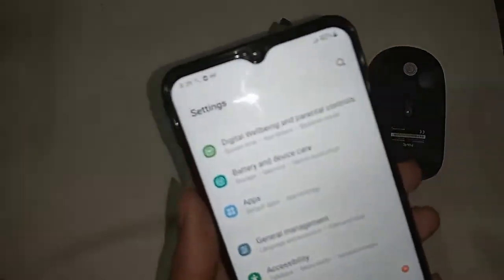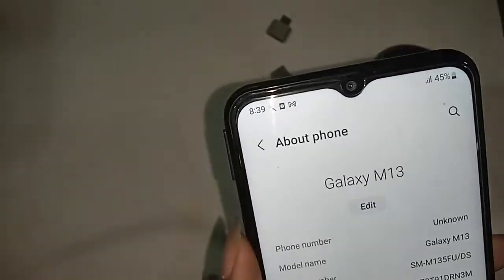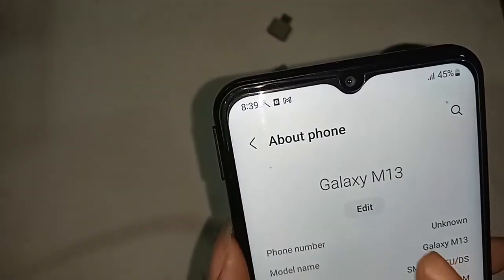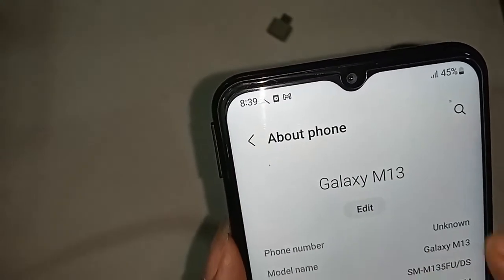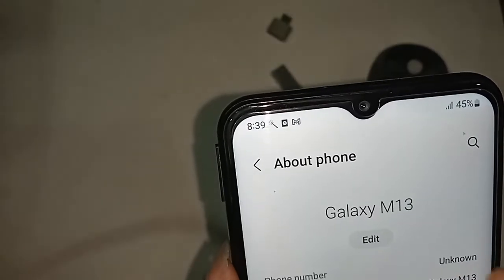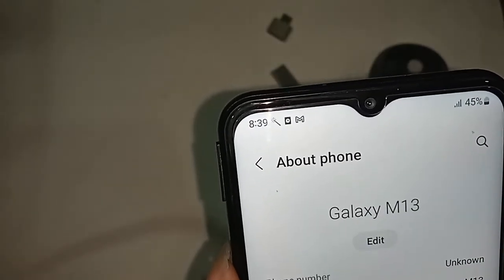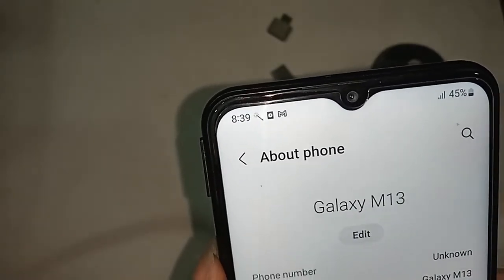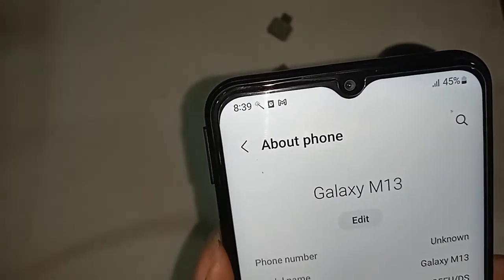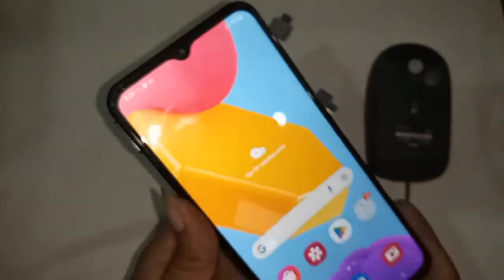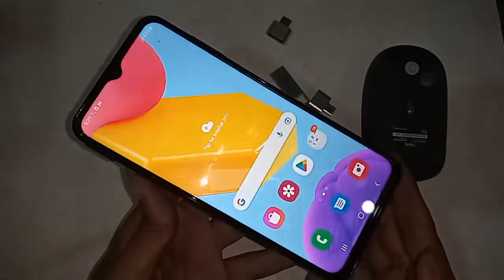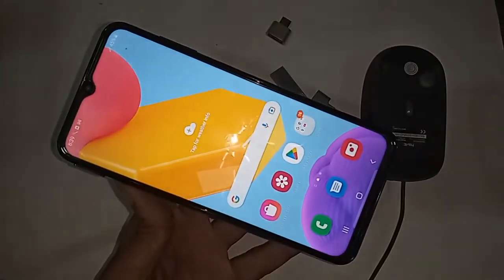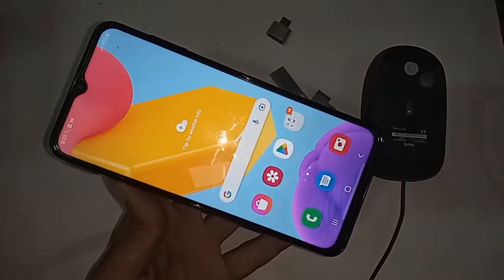Hello dear viewers, the phone I have in my hand is the Samsung Galaxy M13. Today I'll show you how to use this phone with OTG — you can use a pen drive, memory card, and mouse if you want.